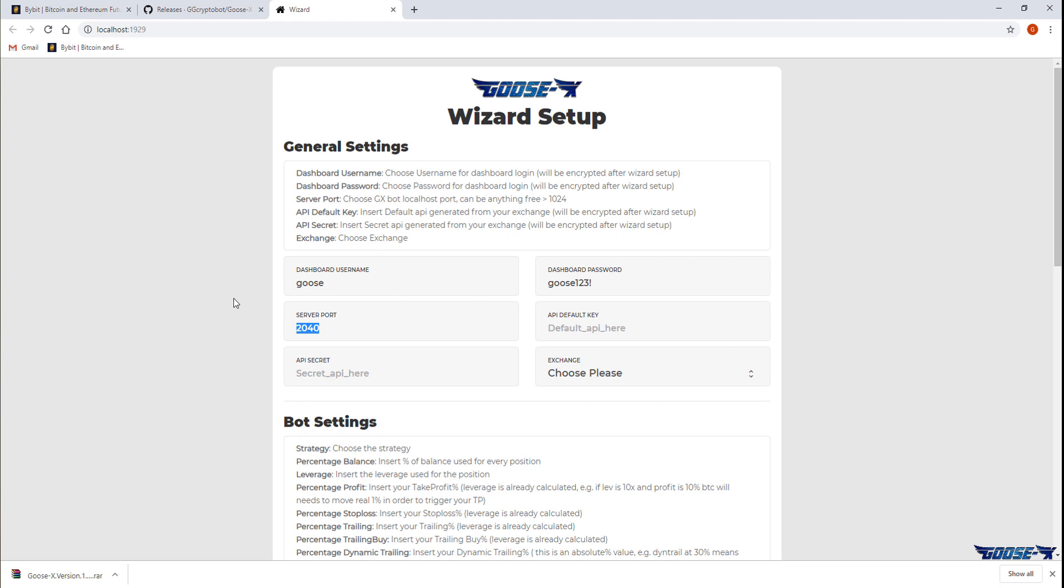The server port can be whatever you prefer as long as it's an unused port on the host that's running the bot. Like a PC, server, VPS or anything you prefer.